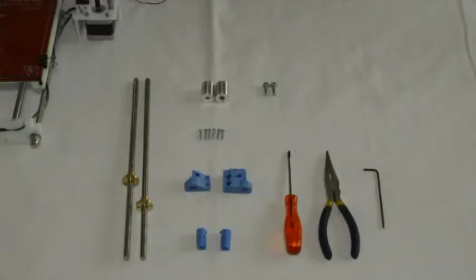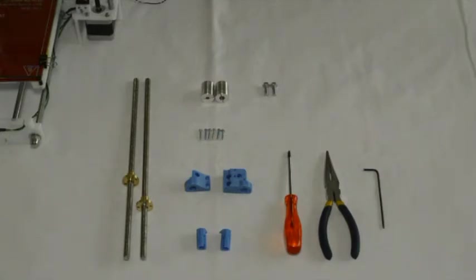In this video we will go over the assembly process of the lead screw upgrade for the Prusa i3 3D printer kit.